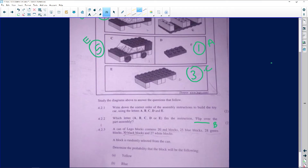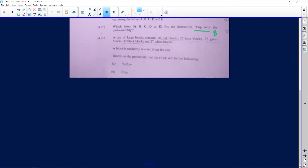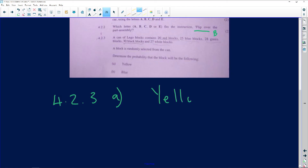A can of Lego blocks contains 20 red blocks, 25 blue blocks, 28 green blocks, 30 black blocks, and 27 white blocks. A block is randomly selected from the can. Question 4.2.3: determine the probability of selecting the following. Remember, probability is always a fraction.